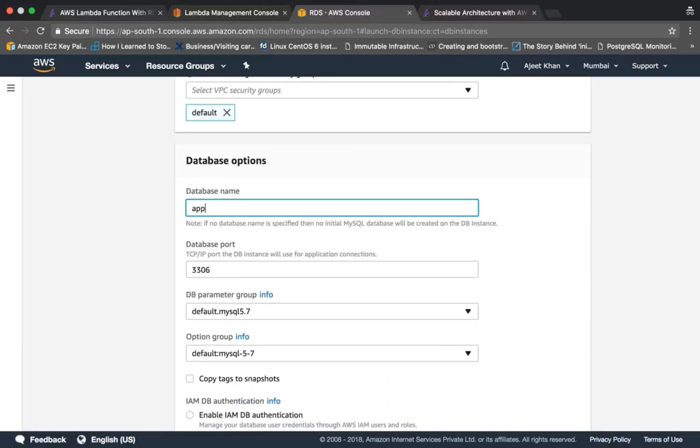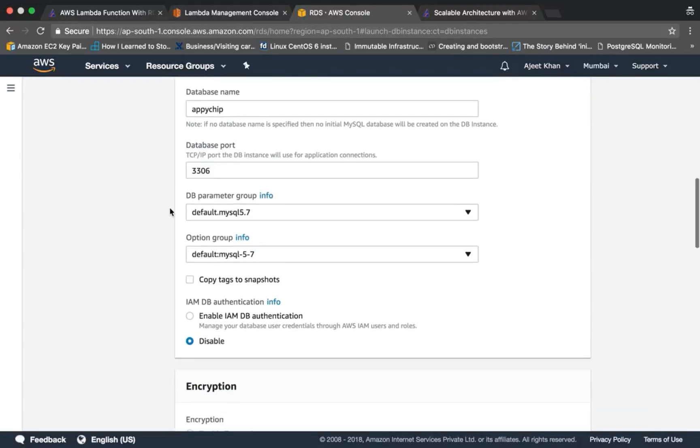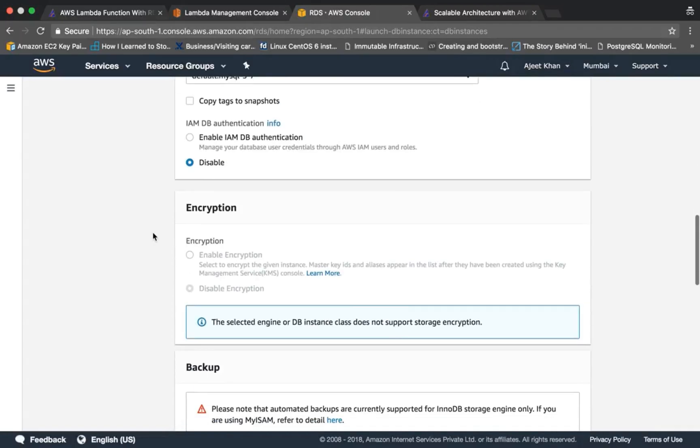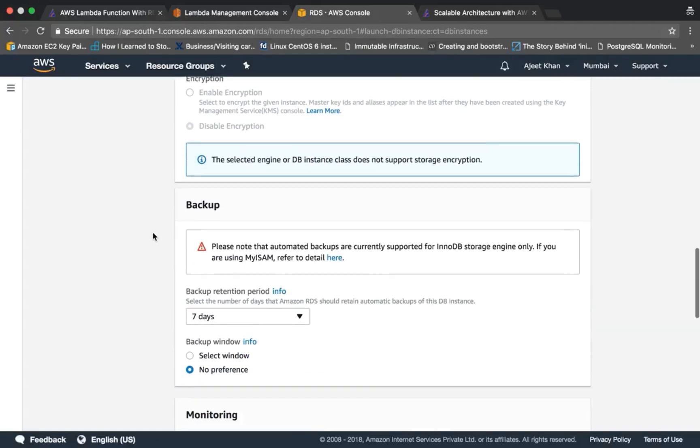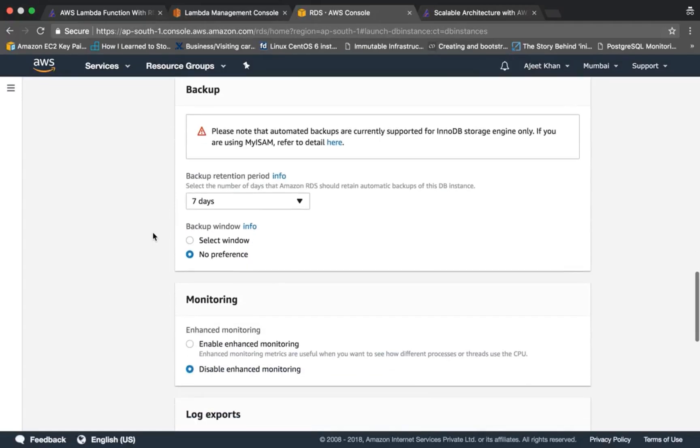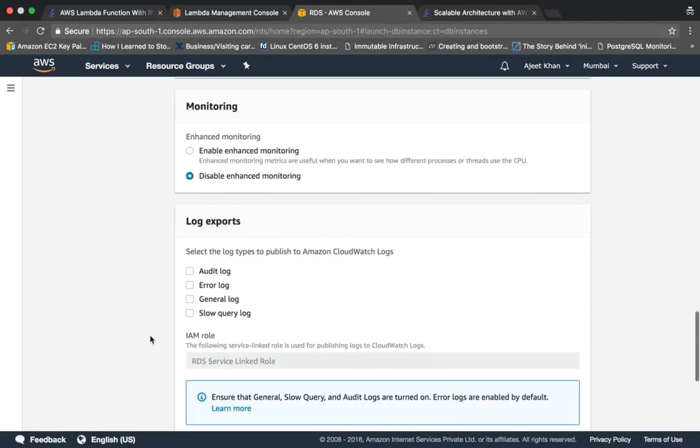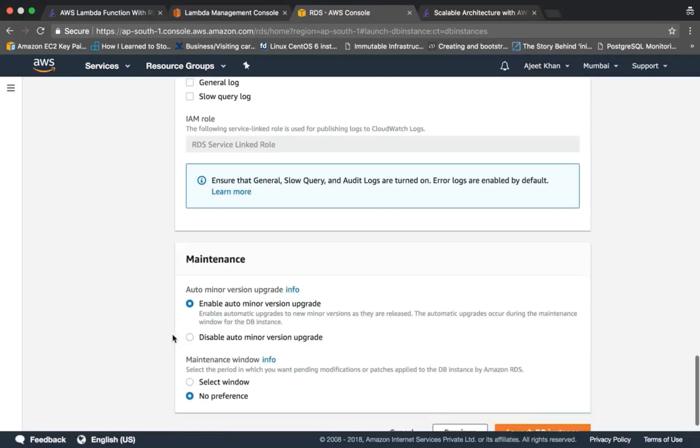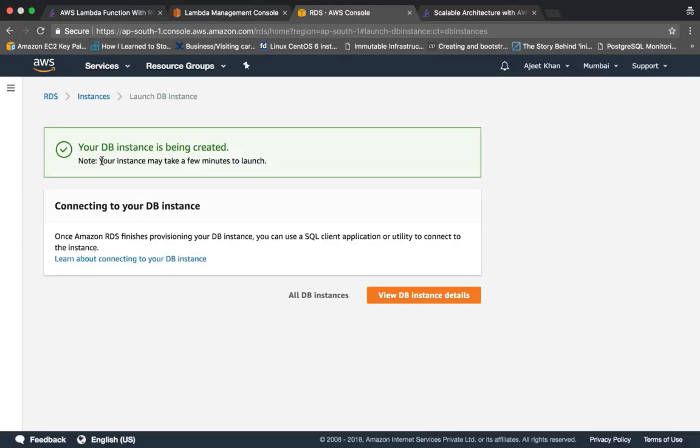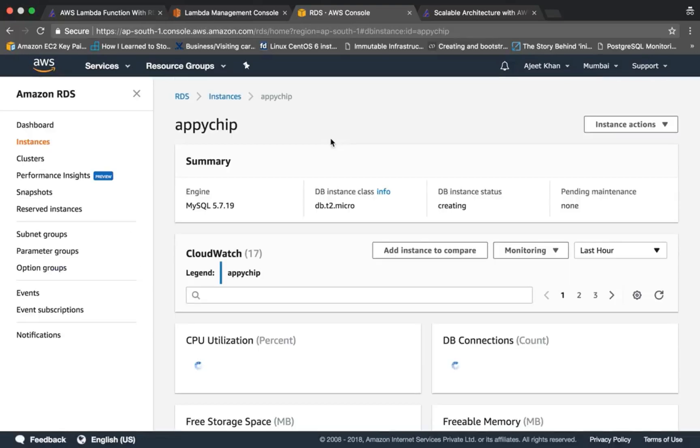Now database name is 'apichip', database port is 3306. We are not going to keep all the details as is. We are not going to have backup, monitoring and logs. If you want you can enable these. Okay, next, go ahead and launch the DB instance. Okay, the instance is getting created.